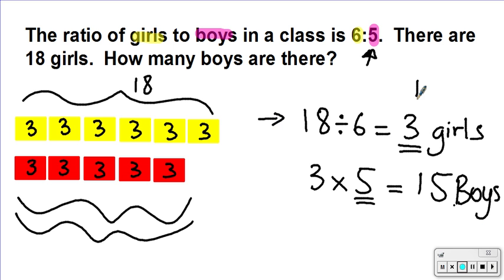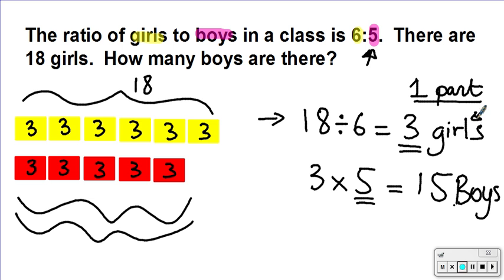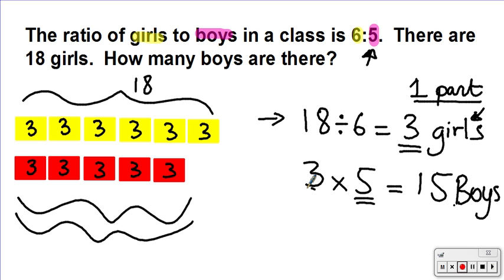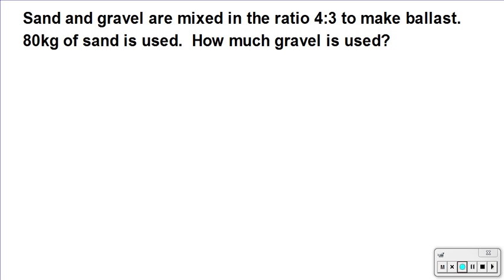So step one: I figured out how much one part was, which was three. Step two: I multiplied that answer of three by five, because I have five parts of boys. This is how you solve this problem.